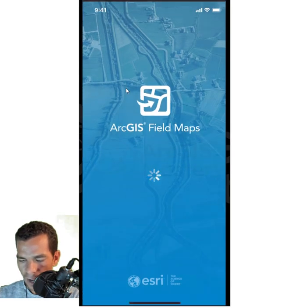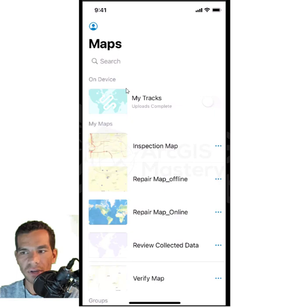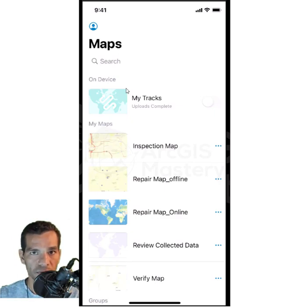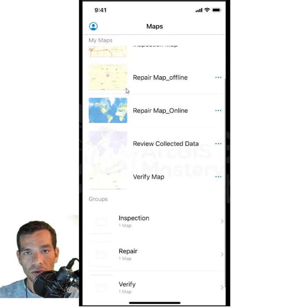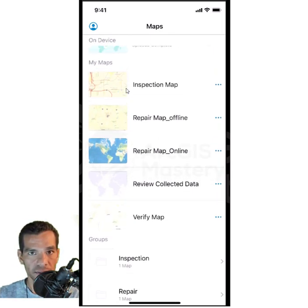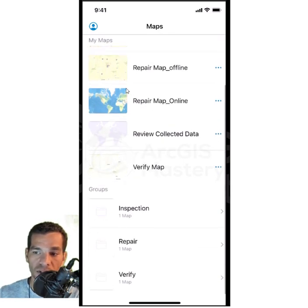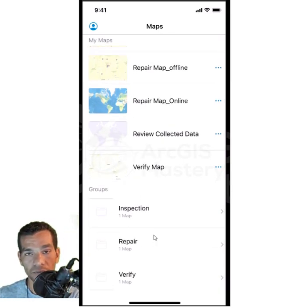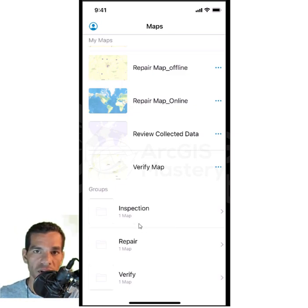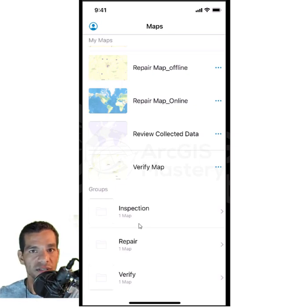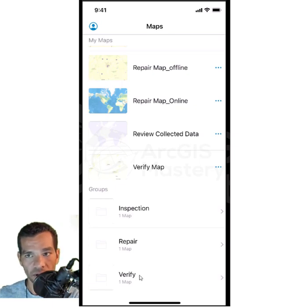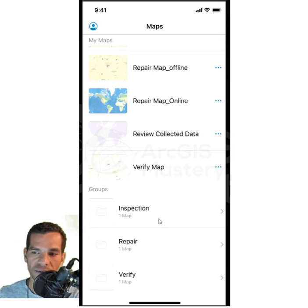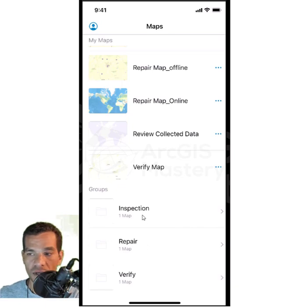Once you sign in, you will see all the maps we created for the Collector app discussed in the previous section — the inspection map, the repair map online and offline, and the verify map. You can also see the groups in our organization: the inspection group, the repair group, and the verify group, which control which group can see which maps.